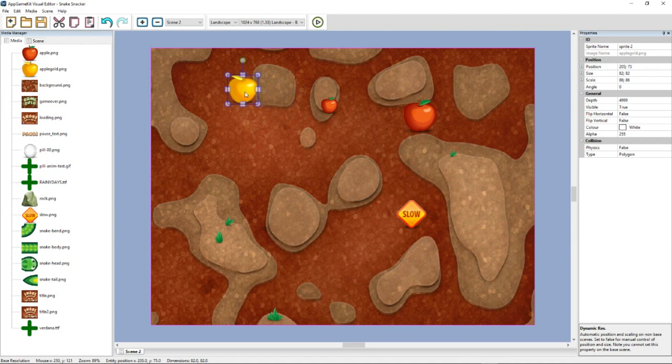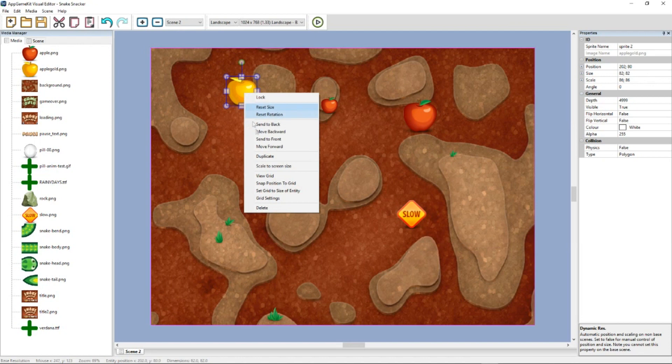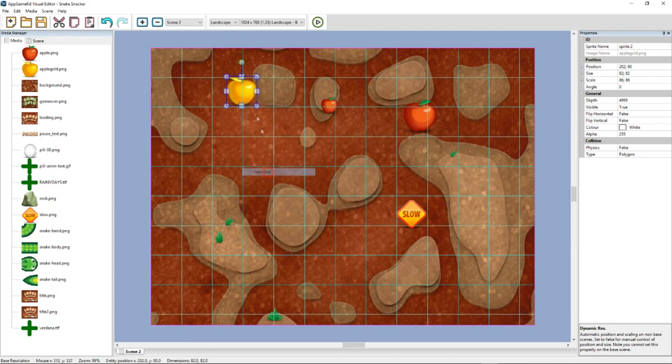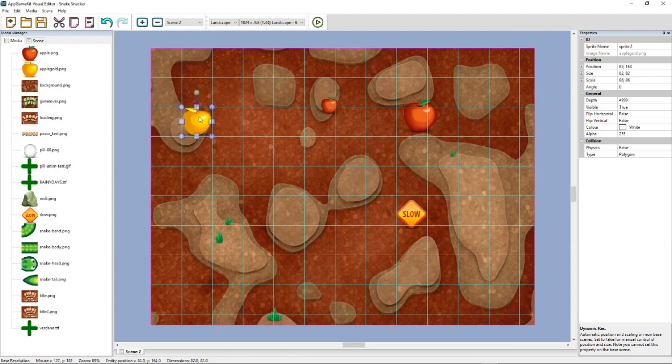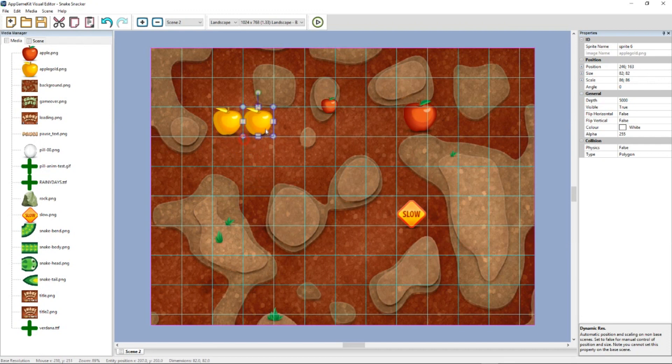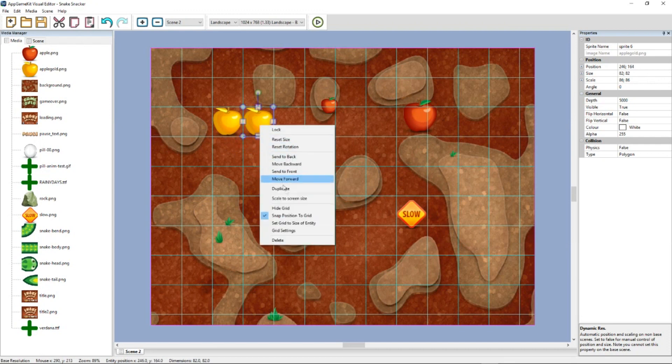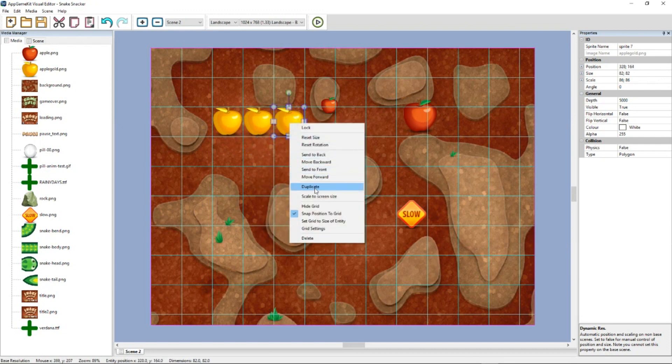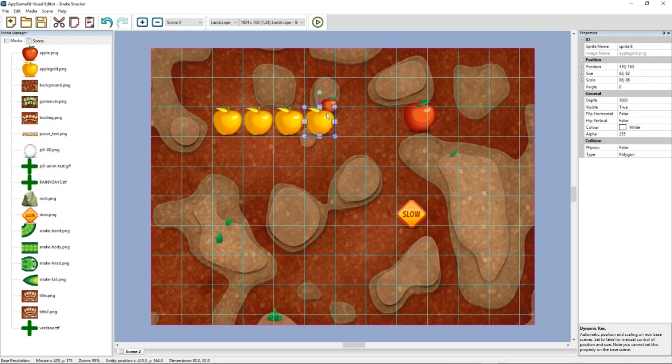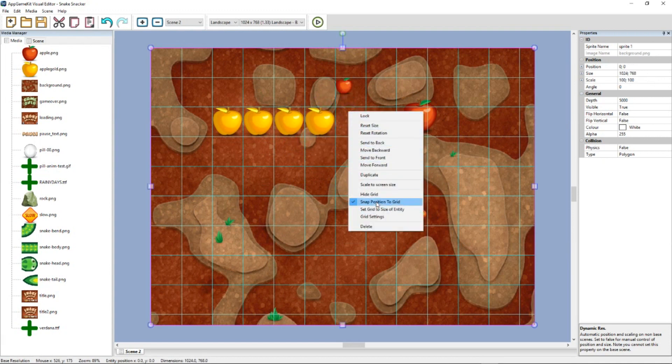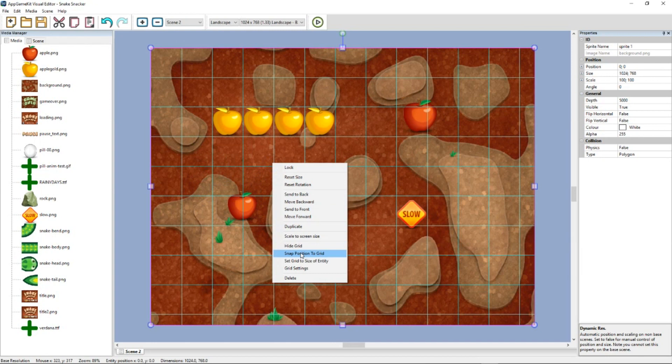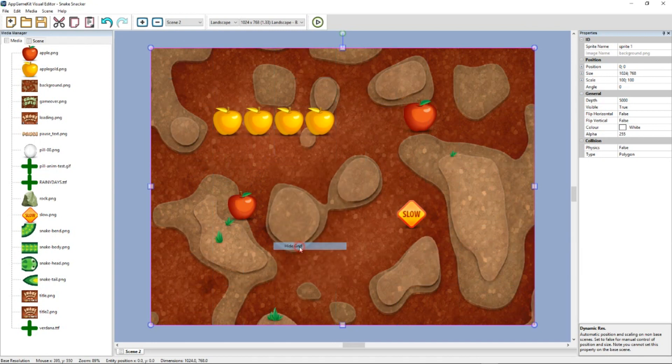We even have a grid system. So maybe you're doing a platformer or other type of game that requires tiled graphics. What we can do is set the grid size to the entity and snap the position and view the grid. So now when I move it, you can see it perfectly fits its own size in a grid. So if I duplicate that, we can see that you can nicely position things just as your graphics are set up to be. And you can quickly just turn off the snapping so you can freely move things around. Rescale again. Hide the grid.